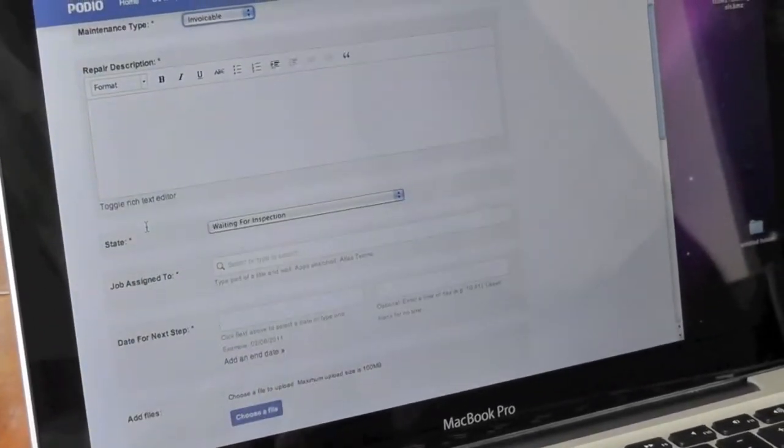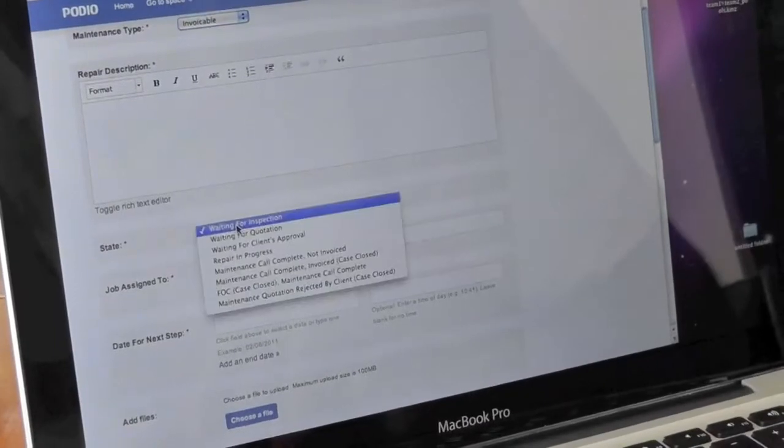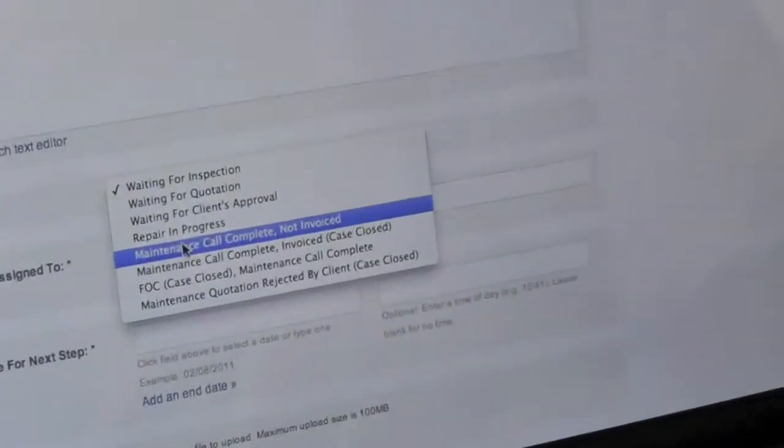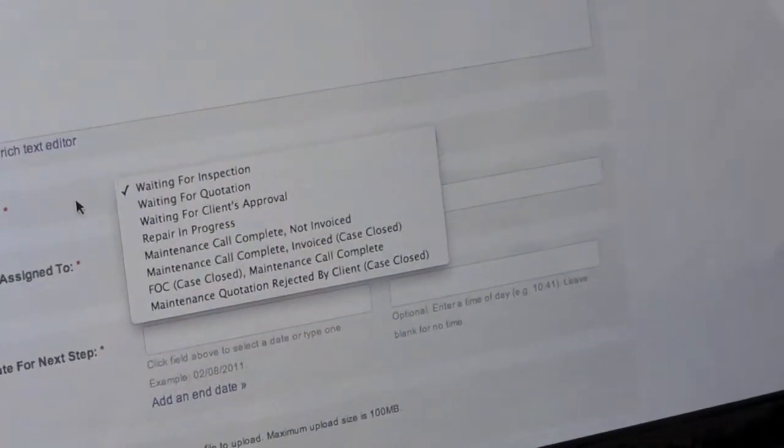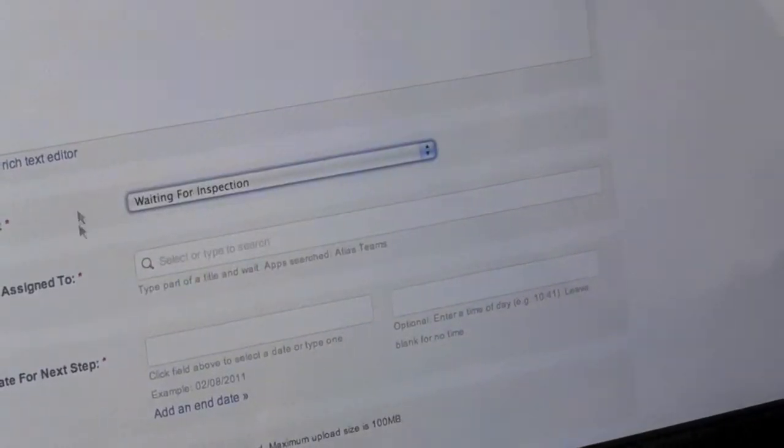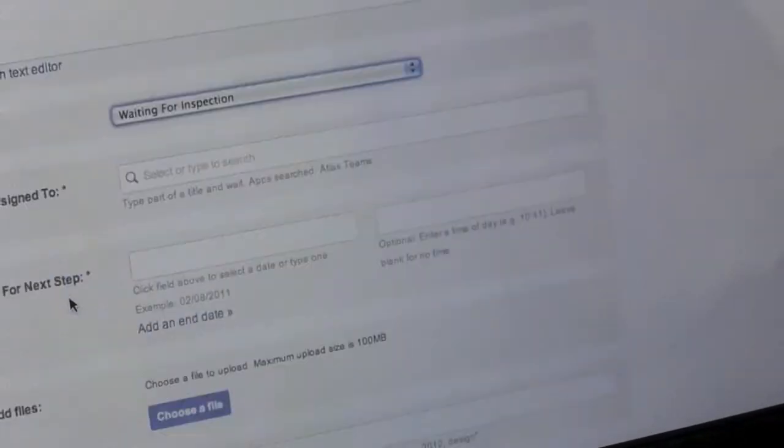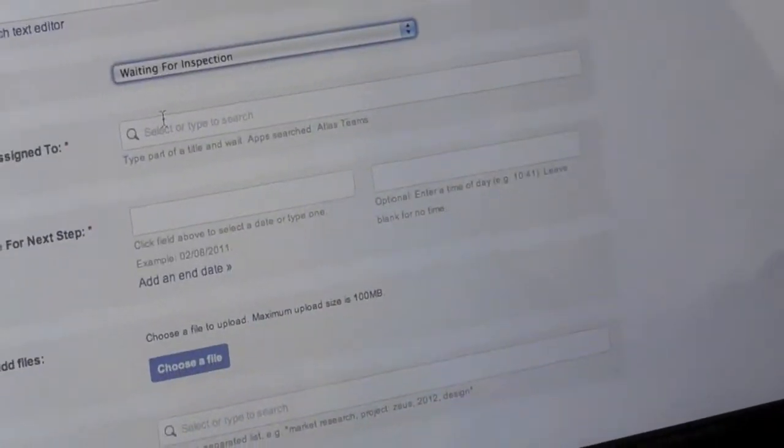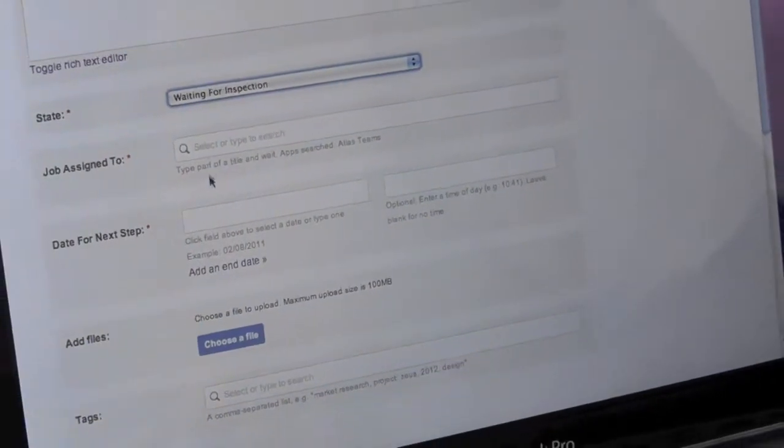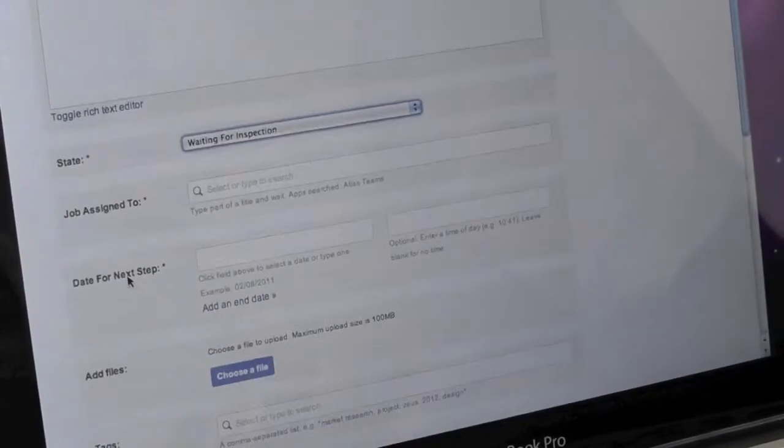We also have different stages that we can choose which will be easier to filter for later use, and who the job is assigned to and when the next step is going to be.